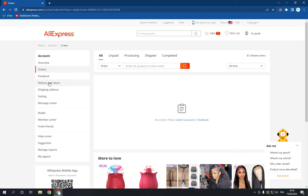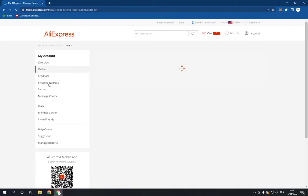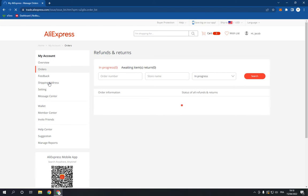On the right, choose Refund and Return, and here you go. Now right here you will find your refunds and returns easily and fast.